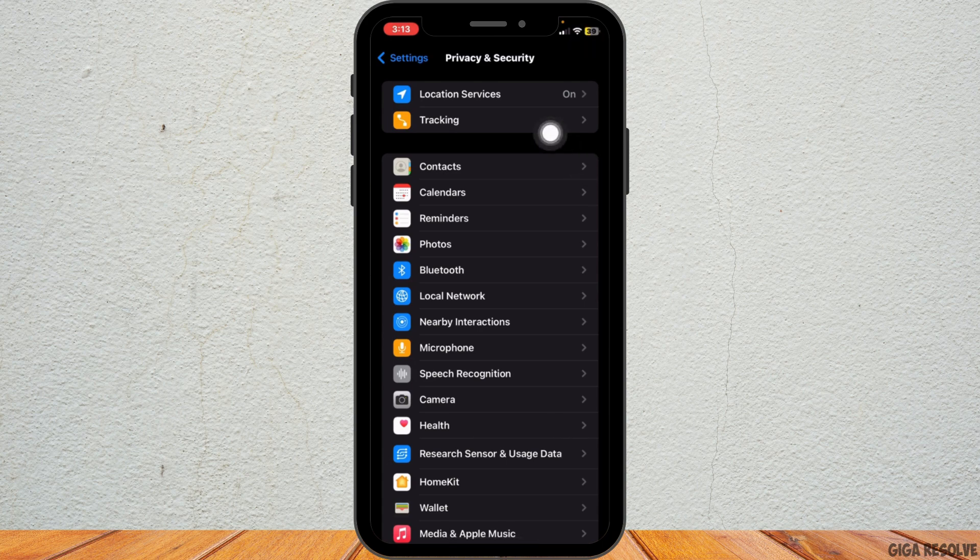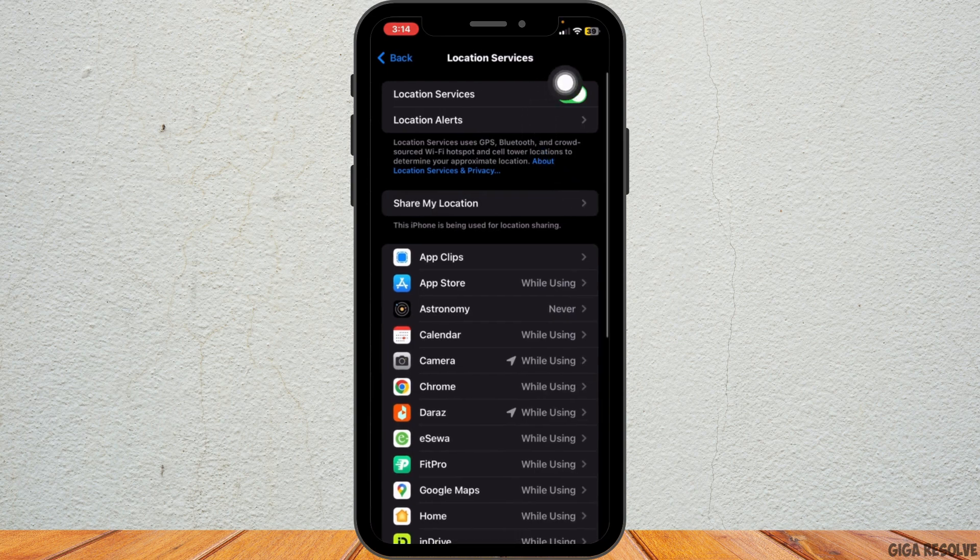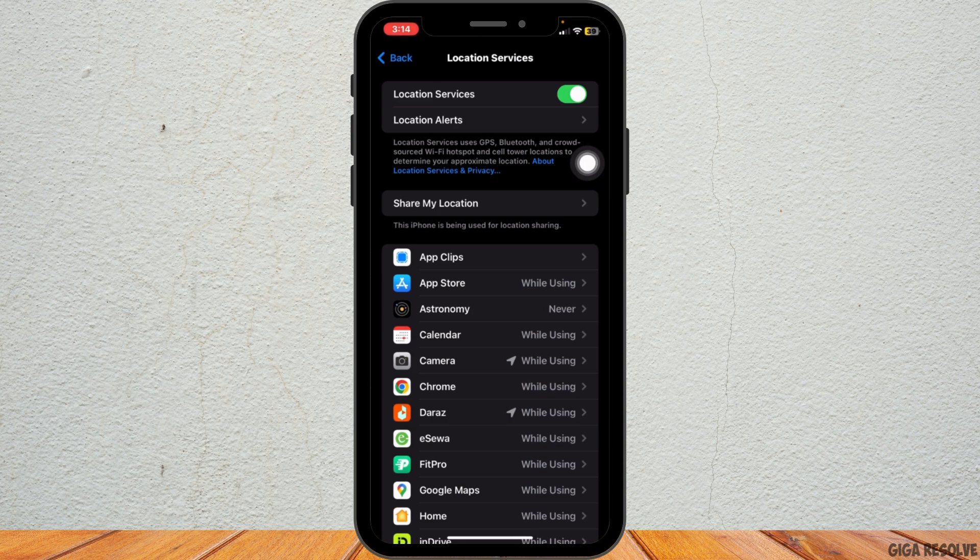Make sure the toggle is turned on, as this is necessary for your iPhone to track your location.